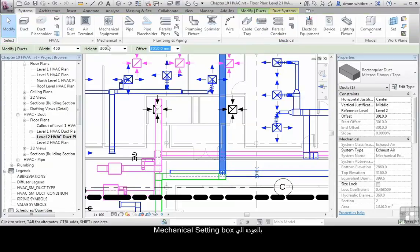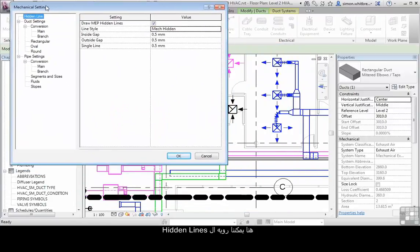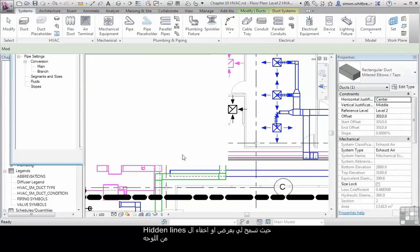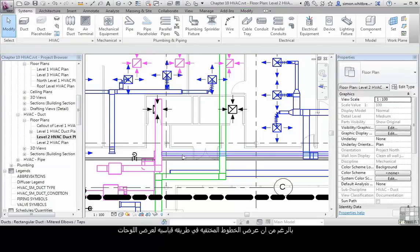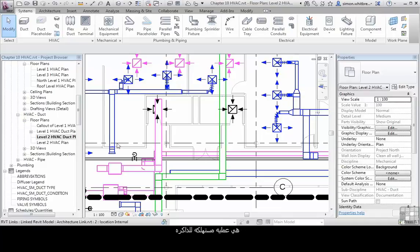Let's go back to the Mechanical Settings dialog. Here we can see hidden lines. This is a project wide setting that allows me to either display or not display hidden lines in a view. Although displaying hidden lines may well be a standard way of presenting your documentation, actually having hidden lines displaying is quite a memory intensive process.